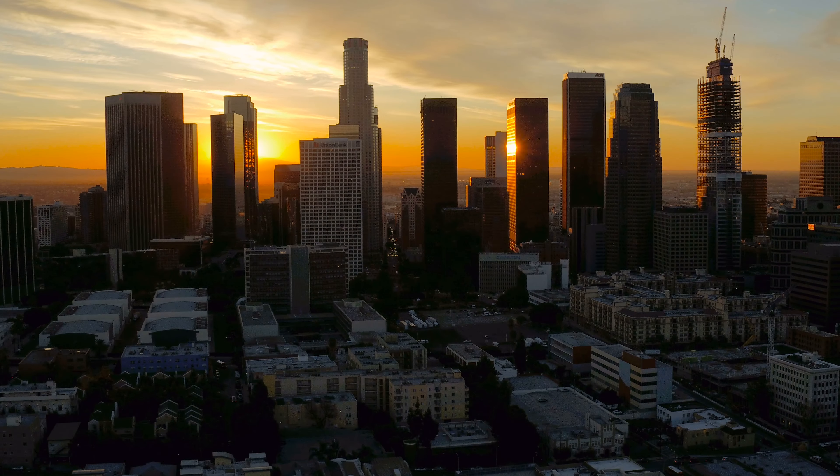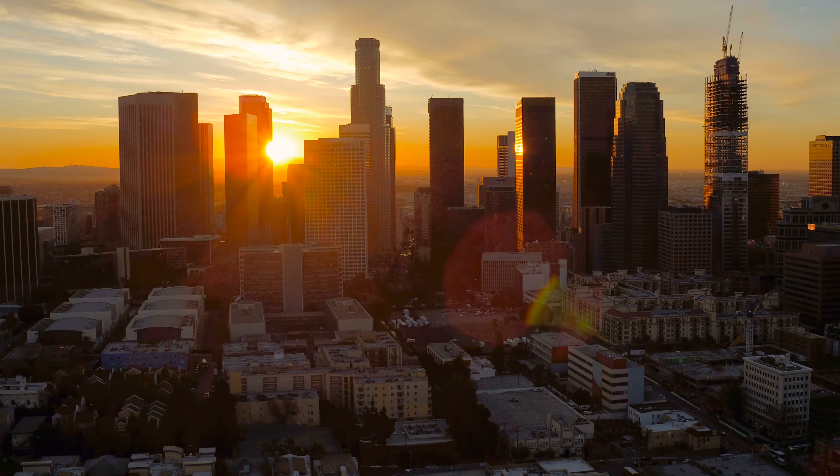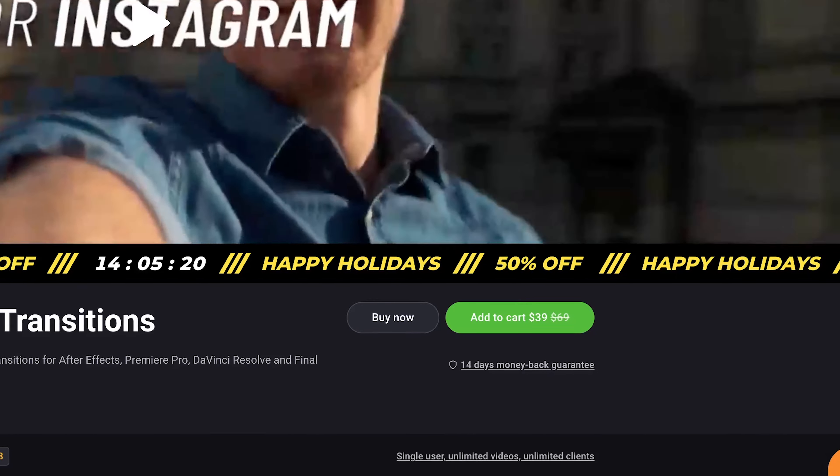Now, if you don't really feel like taking the time to make this effect yourself in Premiere, you can click the link in my description, and go to AEJuice to purchase their seamless transitions pack, which includes various types of cross zooms and tons of other transitions.